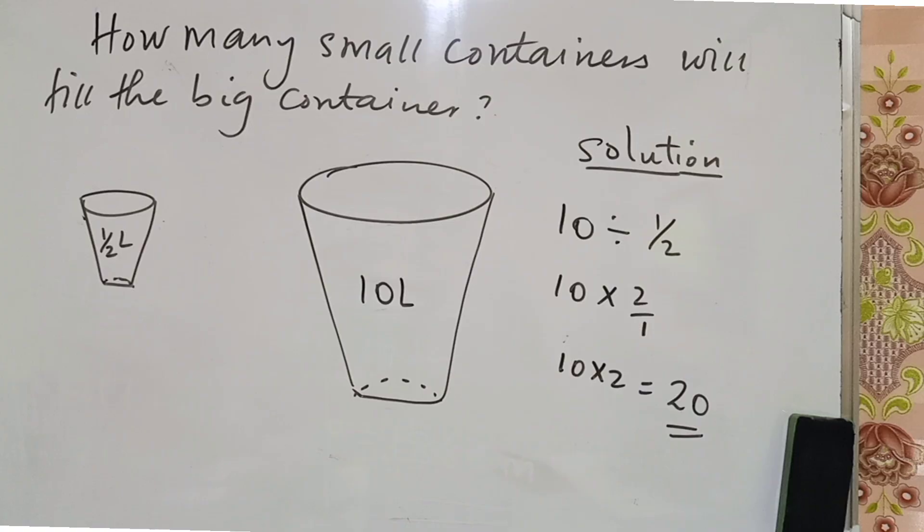Since it's not possible to divide a whole number by a fraction, we are going to multiply and reciprocate the fraction. You take 10 times 2 over 1, you get 20 small containers.